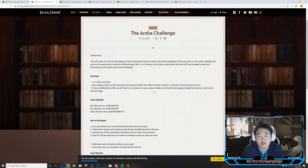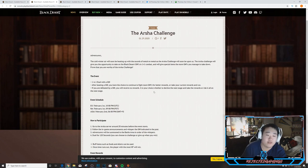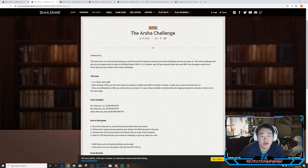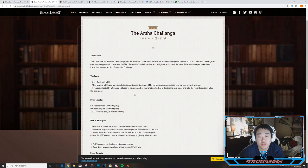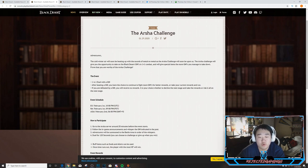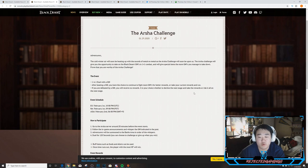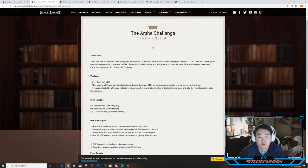Prove that you are worthy of the Arsha Challenge. The event is one versus one duel with a GM. After beating a GM you have the choice to continue to fight more GMs for better rewards or take your current rewards and run. If you are defeated by a GM you will receive no rewards. It is your choice whether to decline the next stage and take the rewards or risk it all on the next stage.